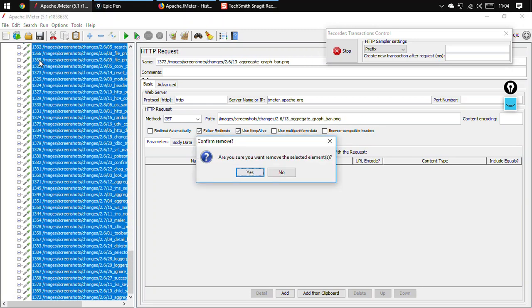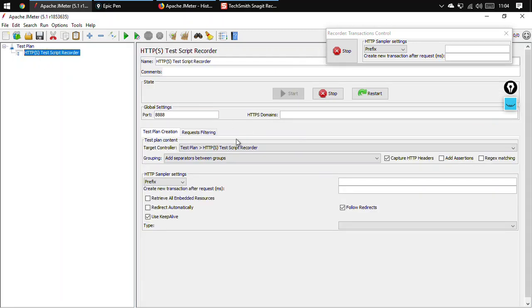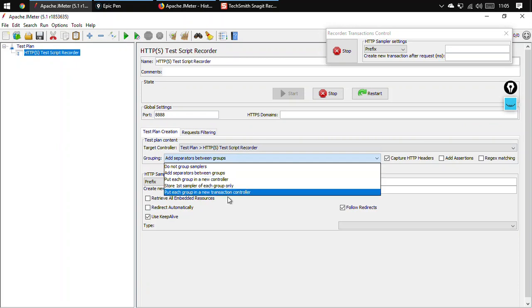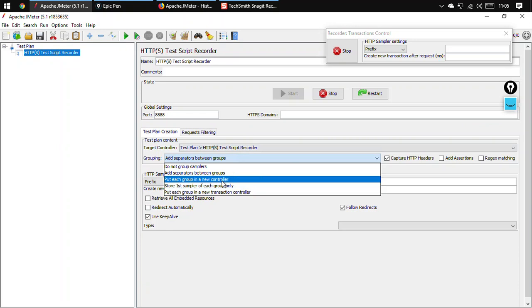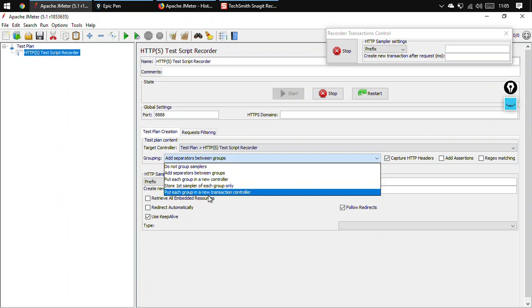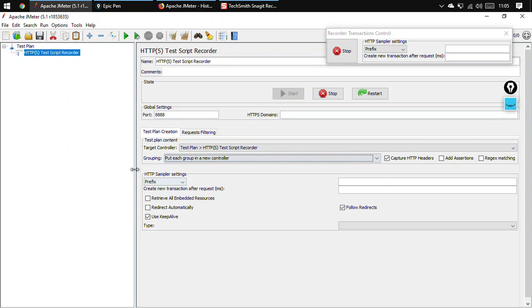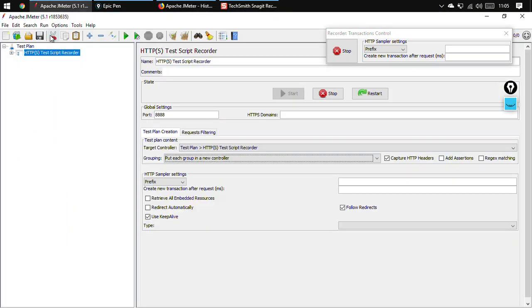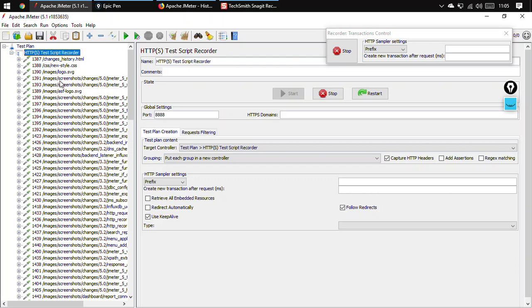Now controllers are of different types. So we would be using only one option, and here we would be using 'put each group in a new controller'. Now in a new controller or in a new transaction controller, both options are working the same - the only difference is the type of controller, that is the type of folder they are using. So right now we won't be discussing about the controllers - these would be discussed when we discuss logic controllers. So you can just call this as a folder. So these two options, that is the third and the fifth option, are having the same functionality. So I would be using this option. And now I would be requesting the pages. So say changes history is refreshed. So changes history would be recorded.